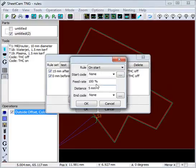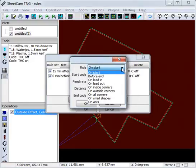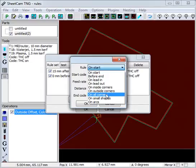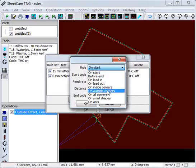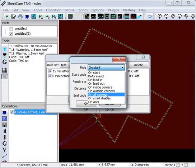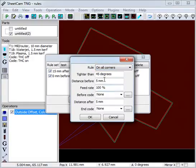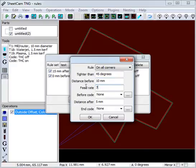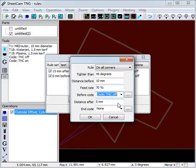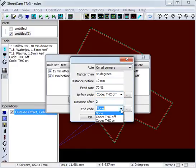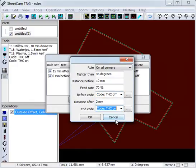The next rule, we want to worry about sharp corners. So on all corners, you've got the option to do just inside corners or just outside corners. In this instance, we will do it on all corners tighter than 45 degrees. 10mm before the corner, we will slow down to 70% and turn the THC off. 2mm after the corner, we turn the THC back on again.